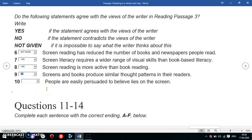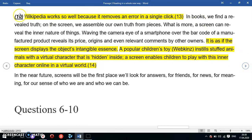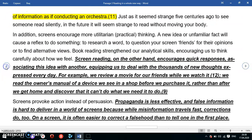Question 10: 'People are easily persuaded to believe lies on the screen.' Keywords: people easily persuaded, lies, screen. I've already underlined the relevant section — question 9 stops here, so the answer must be in the next paragraph. I've already highlighted the correct part.